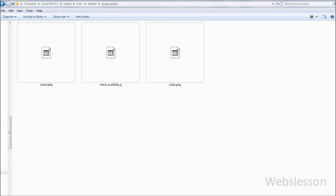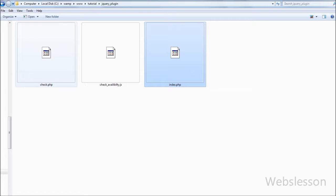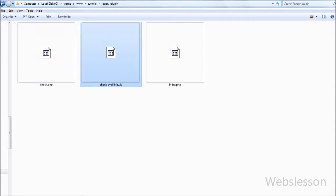This is my working folder, and in it there are three files: index.php, in which I will make an HTML form to test the jQuery plugin; check.php, in which I write PHP code for checking whether data is already inserted into the database or not; and last is check_availability.js, in which I will write the jQuery code to make the jQuery plugin.